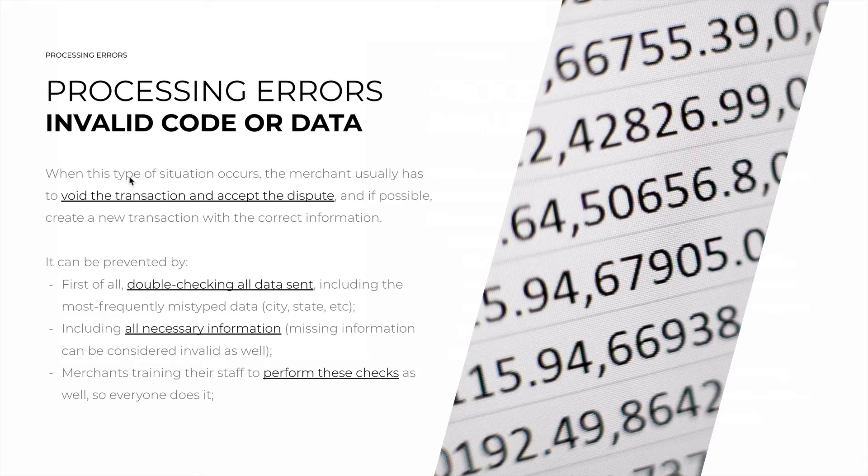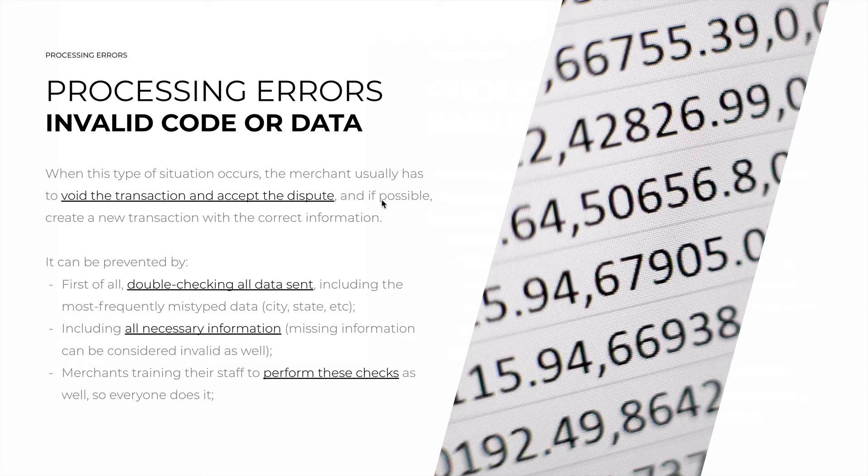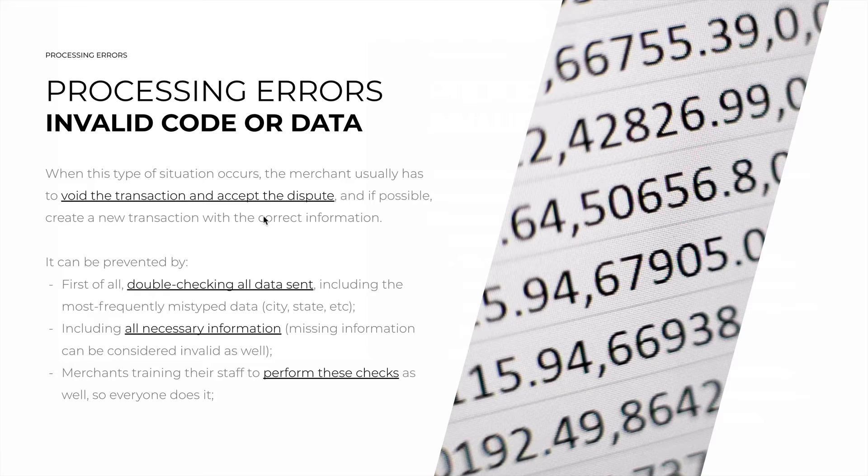When this type of situation occurs, the merchant usually has to void the transaction and accept the dispute, and if possible, create a new transaction with the correct information.